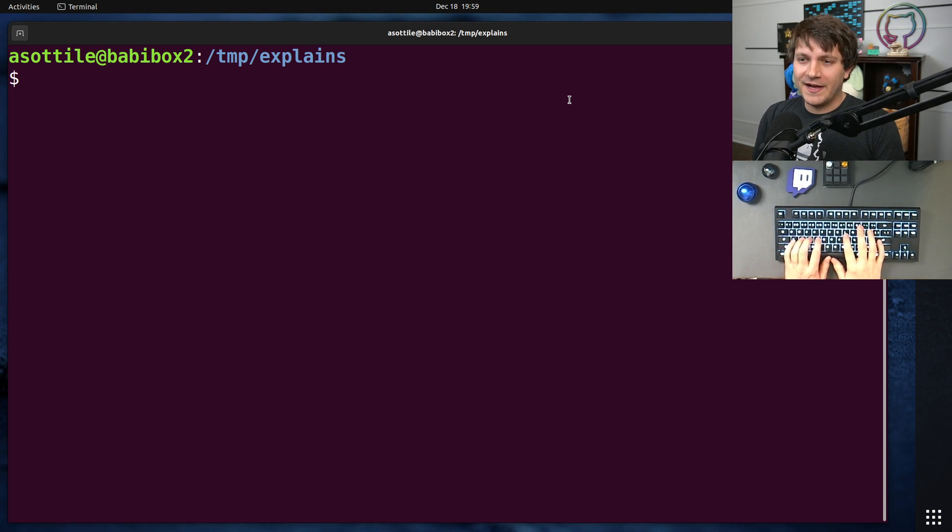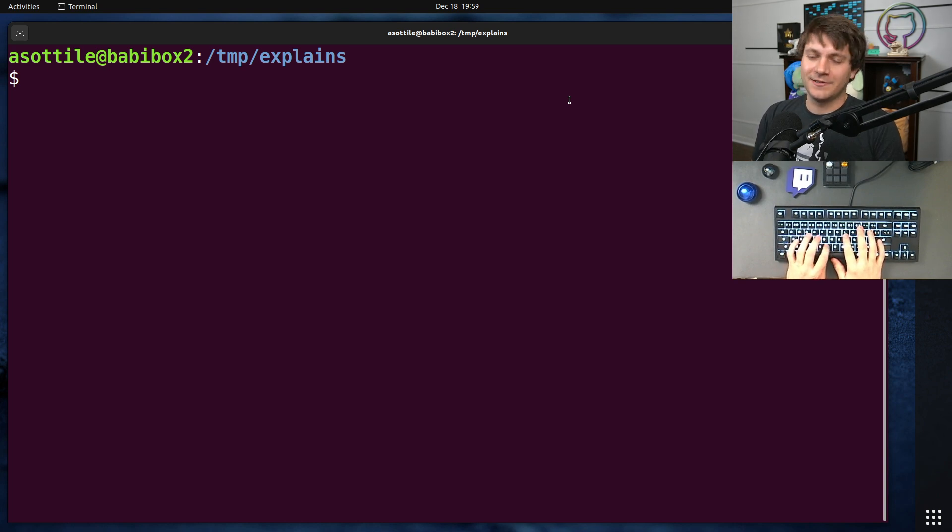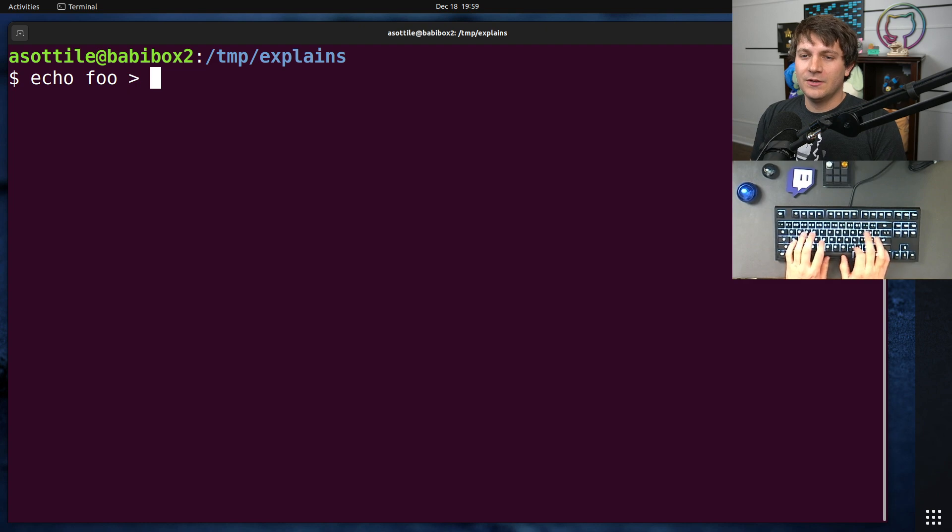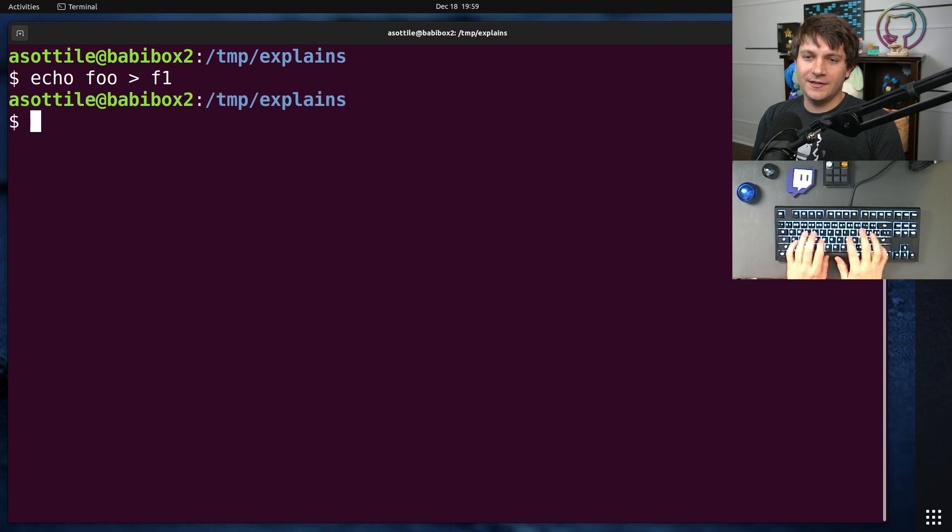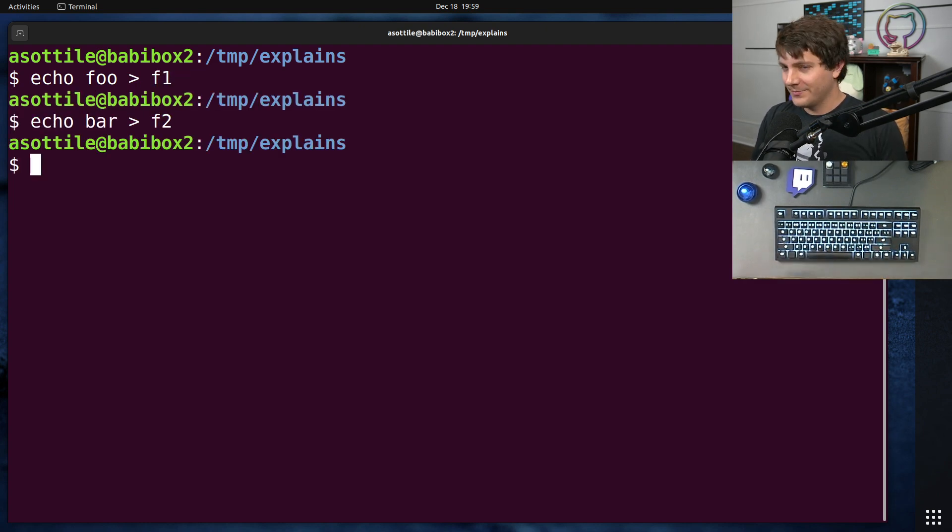First, let's start with some files that have contents. We're just going to echo foo to f1 and bar to f2. Sure, silly examples, but whatever.